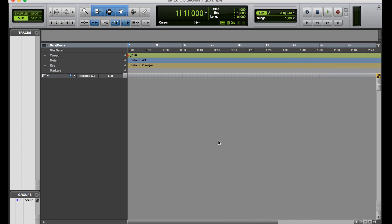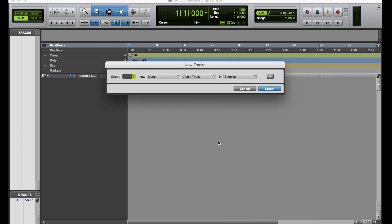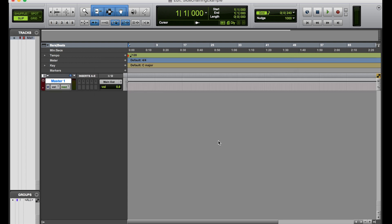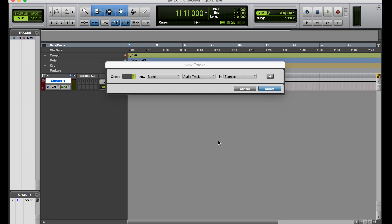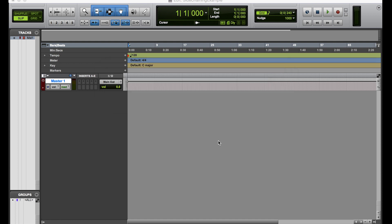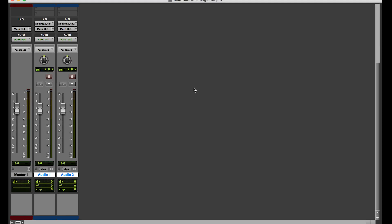I'm going to do command shift N, which I've showed you guys in another video before, command right arrow, and then I'm going to do down arrow here while holding command to get a master fader. And then I'm also going to create two new mono audio tracks.